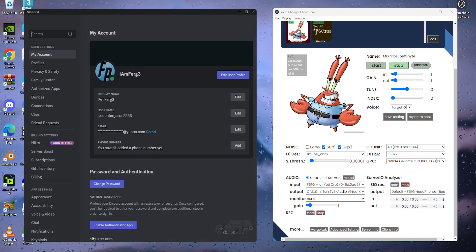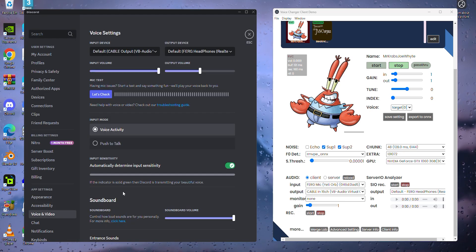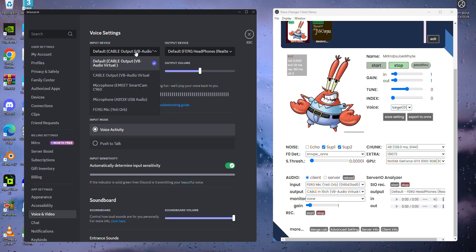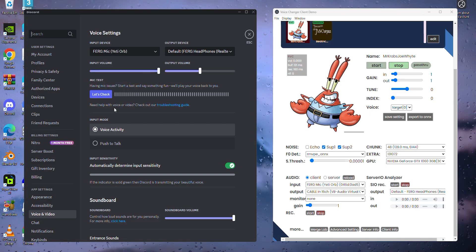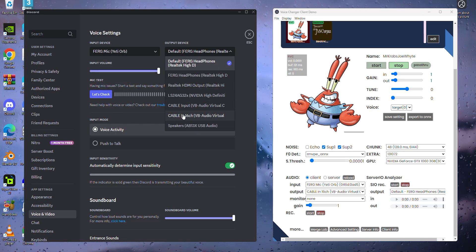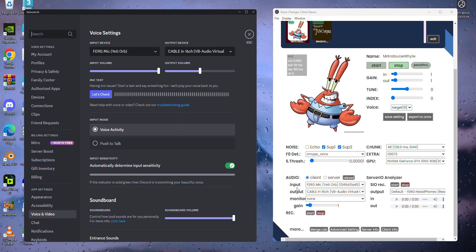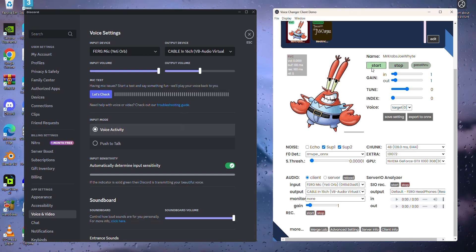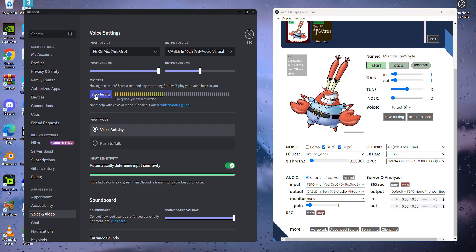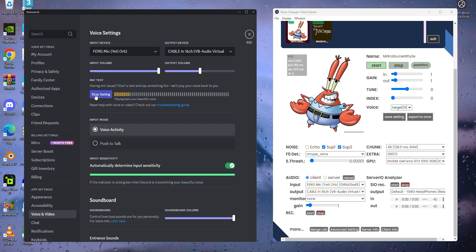Now, I'm going to load up Discord. I'm going to go to user settings, scroll down to voice and audio, and I'm going to be changing the input device to the mic that I have input as my voice changer, which is Ferg mic. Next, I'll be putting for the output device cable IN16CH, and if you notice, these are the same things I have that are in our voice changer. If you click on start on the voice changer, and you go to Discord mic test, and click on let's check, when I start talking, I'll sound exactly like Mr. Krabs, and when you start talking, you'll sound like the voice that you connected to your voice changer.